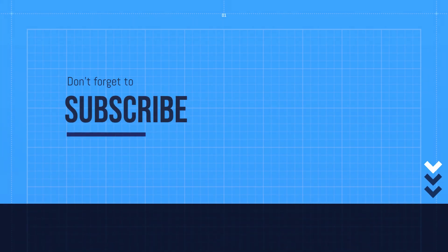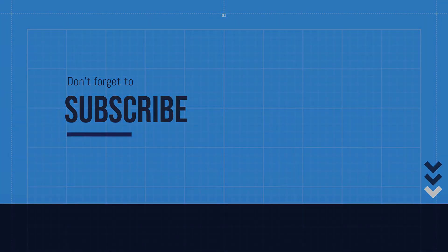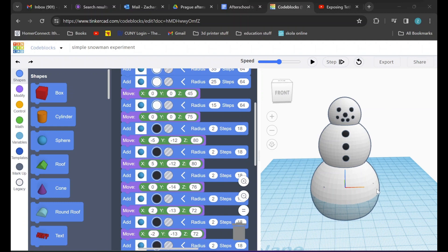Hello everyone and welcome to my YouTube channel. Today I'm going to be showing you how to make a simple snowman using Tinkercad's code blocks. If you like this project please give the video a like, and if you'd like to be updated when I make a new video adding arms, a hat, and a scarf to our snowman, please subscribe to the YouTube channel. Anyway, let's get into it.